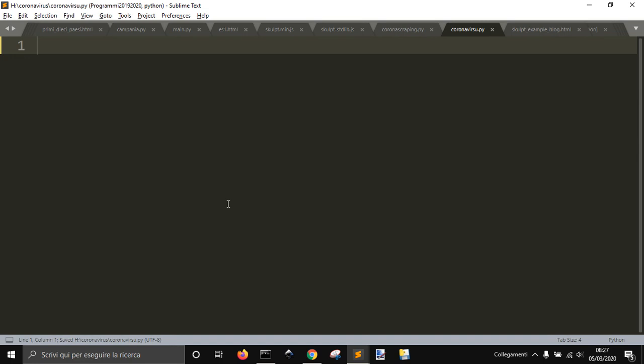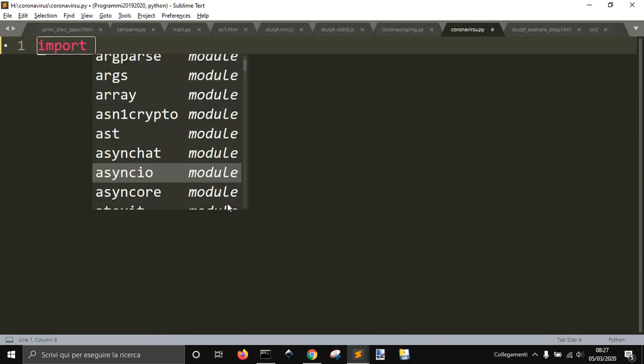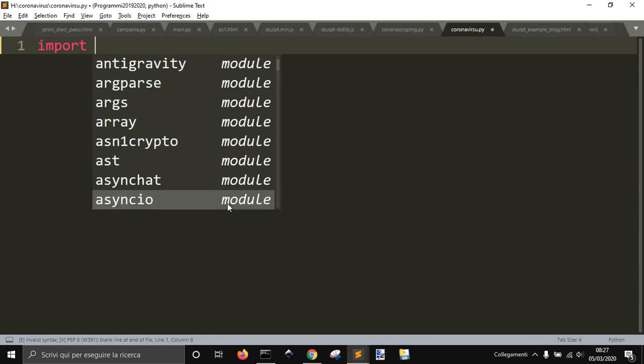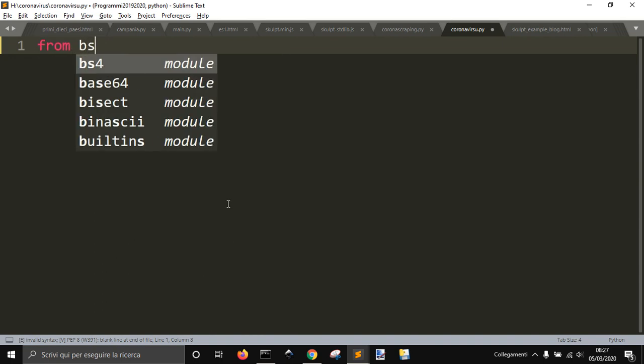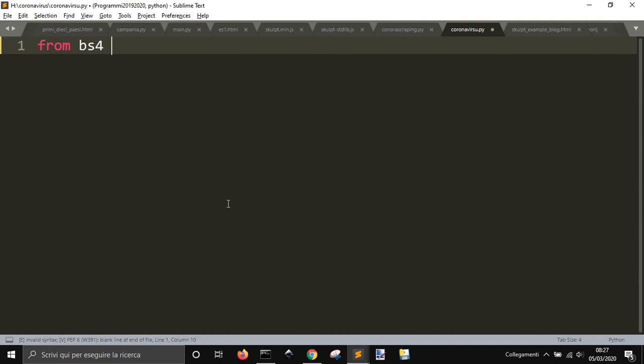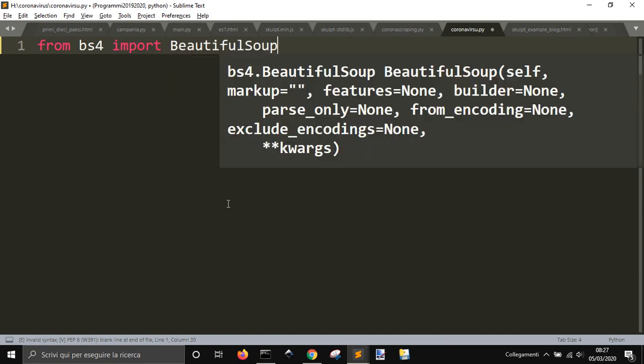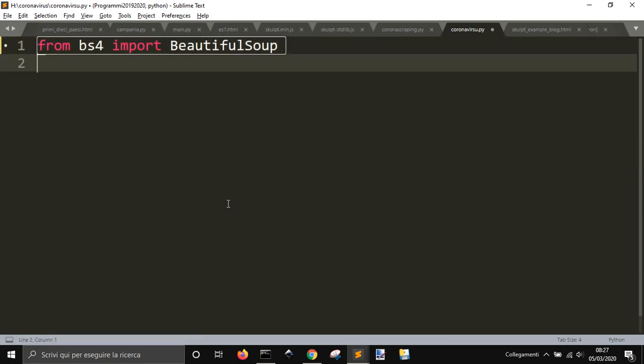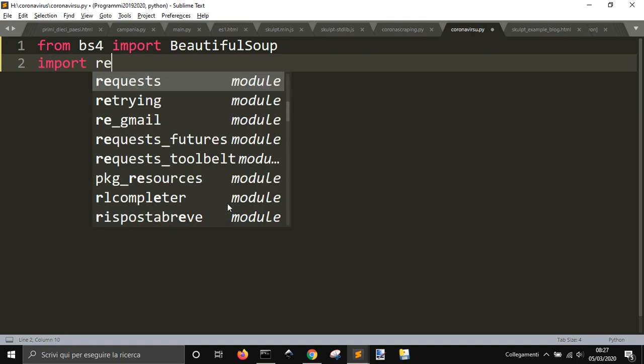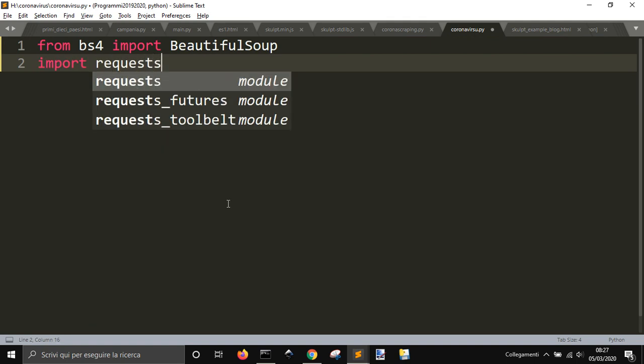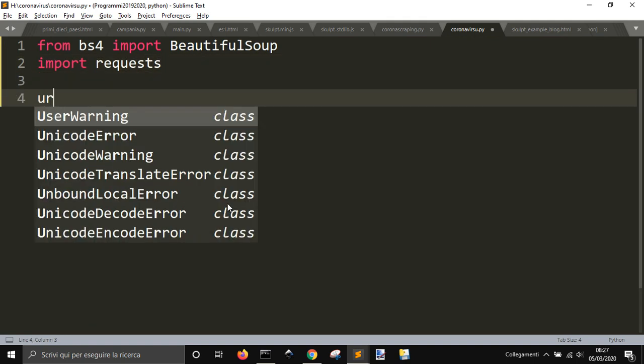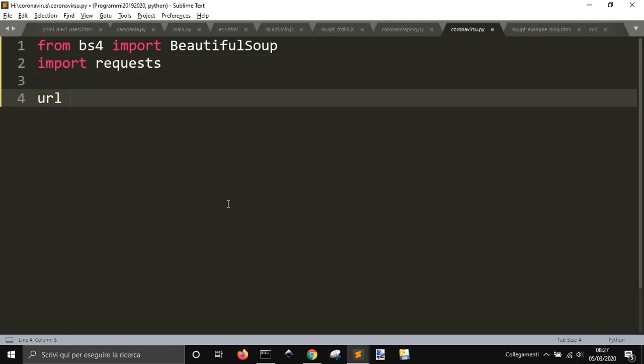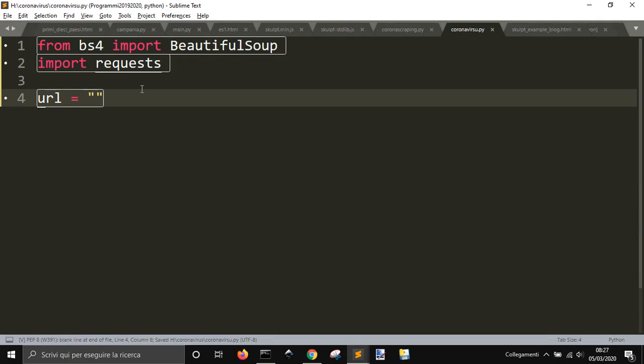We need to import from BS4 import BeautifulSoup and then we need to import requests.